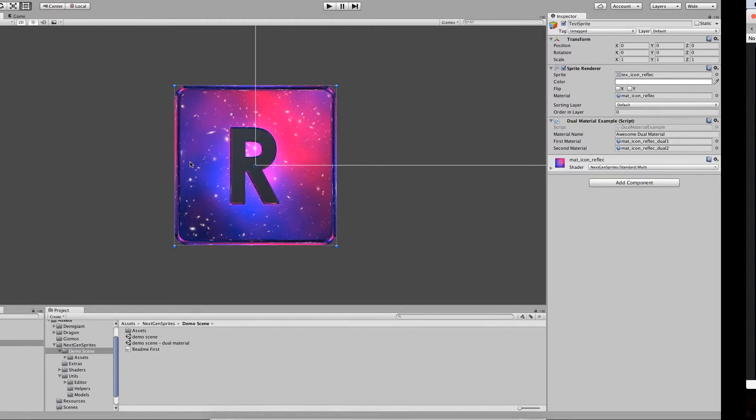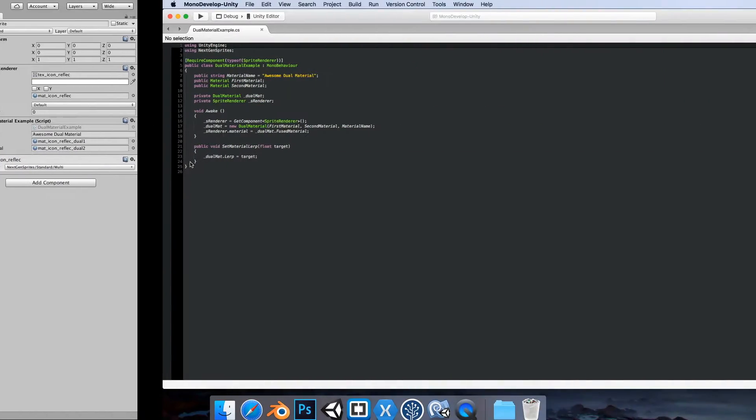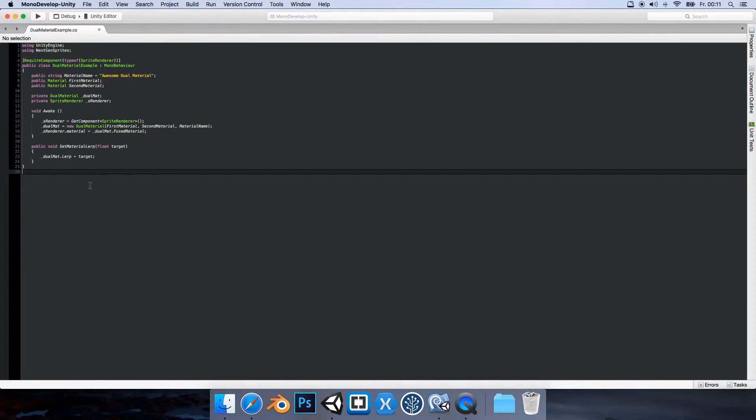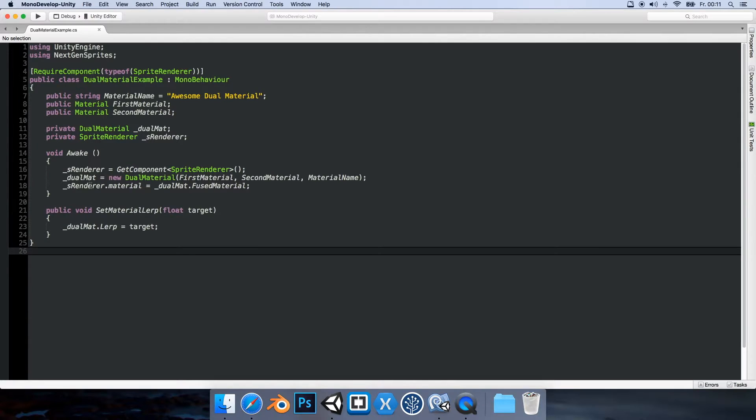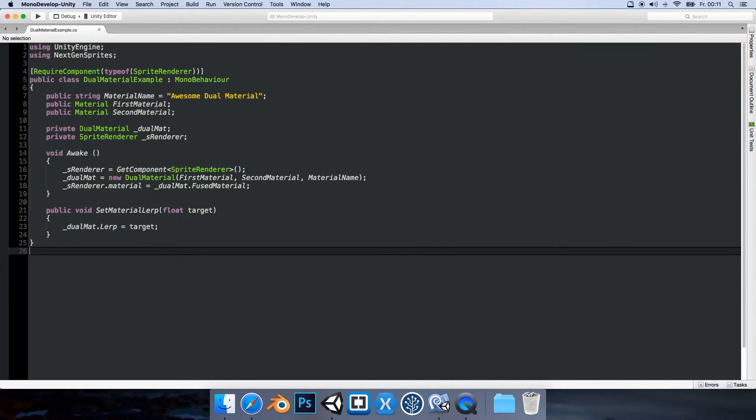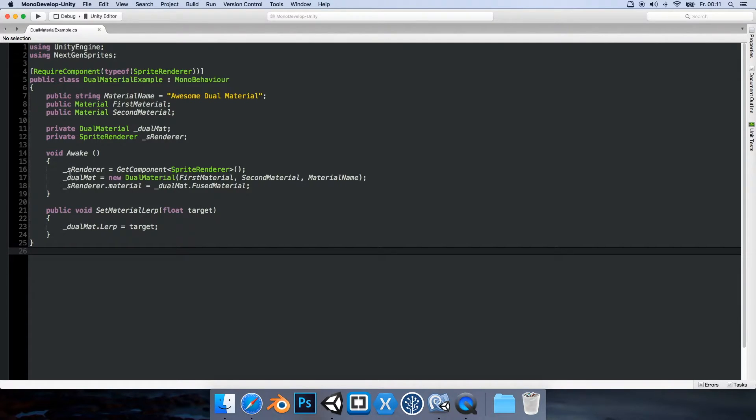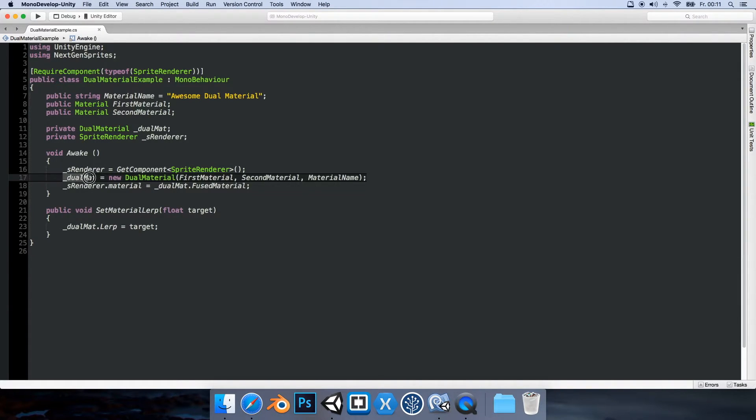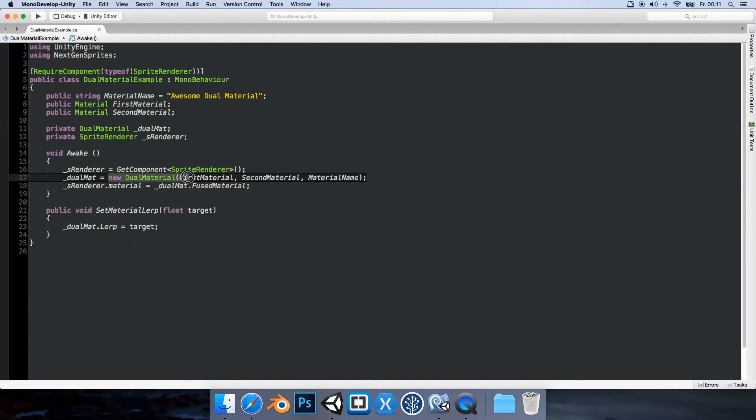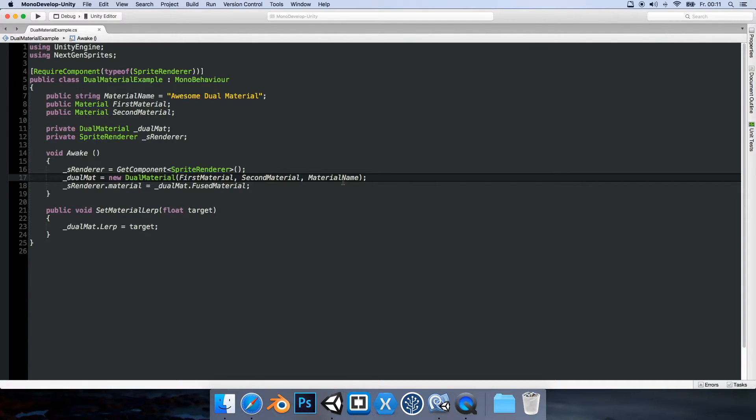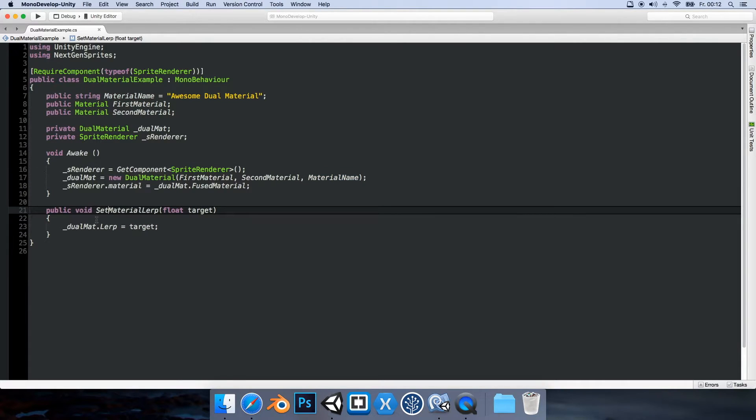And if I press play we can see the material is called as set here in the editor. Let's go into MonoDevelop. Let me make this a little bit bigger. Alright, so very simple. We have our fields, first material, second material. And then what we do is get our references and we also make an instance of the dual material. New dual material and we need to specify the first material and the second material and then the material name.